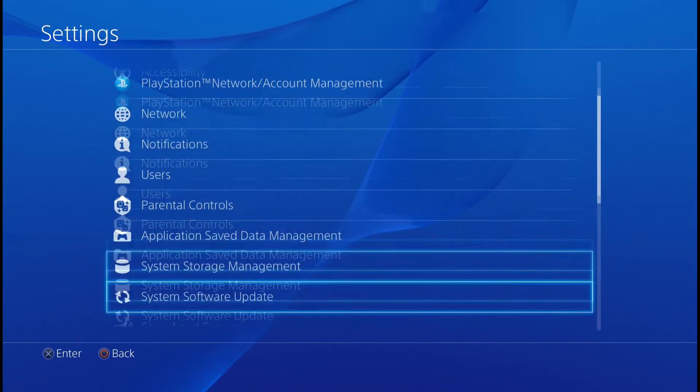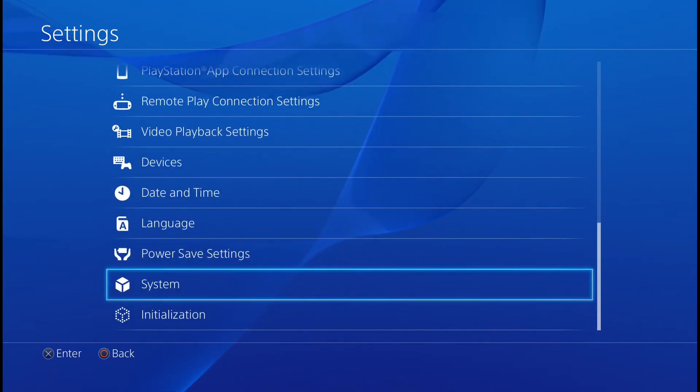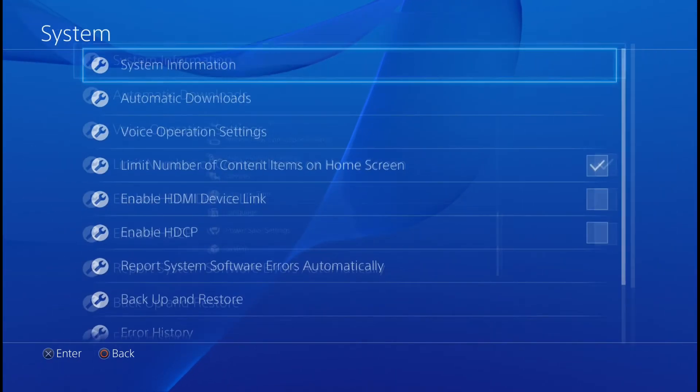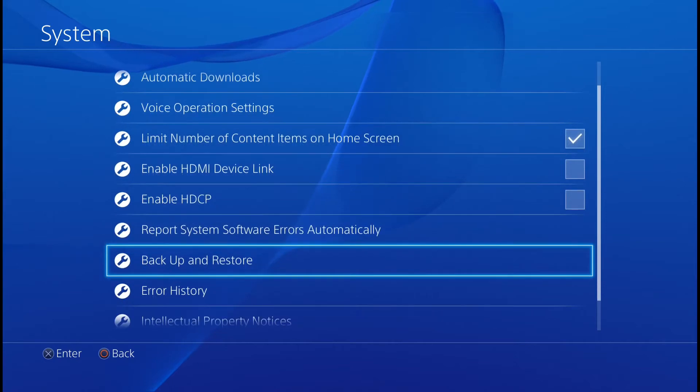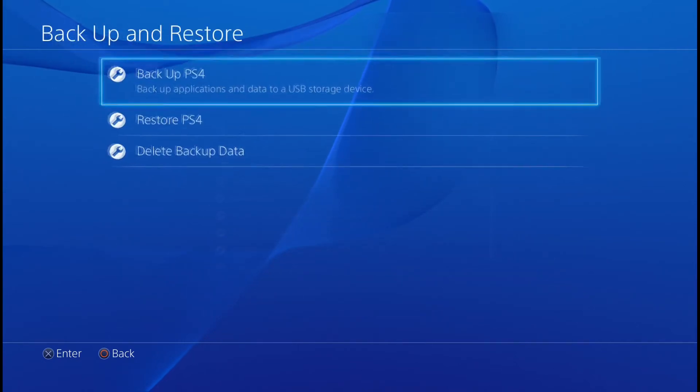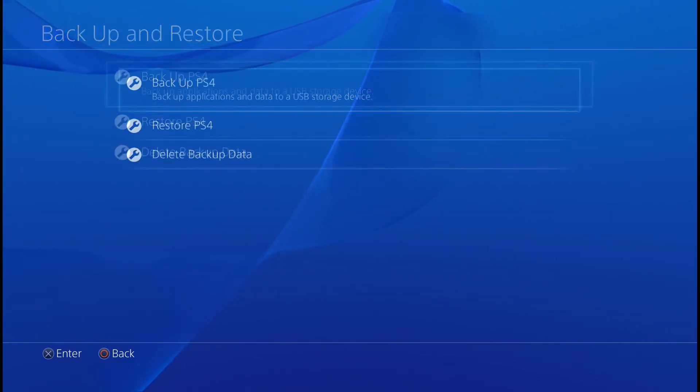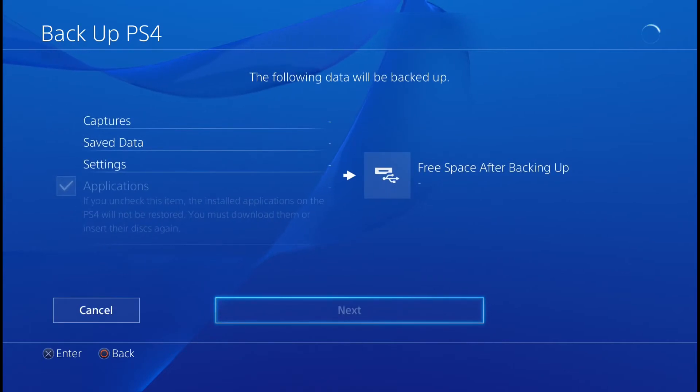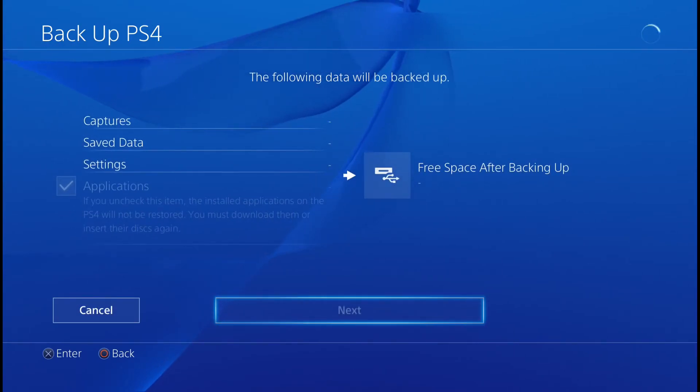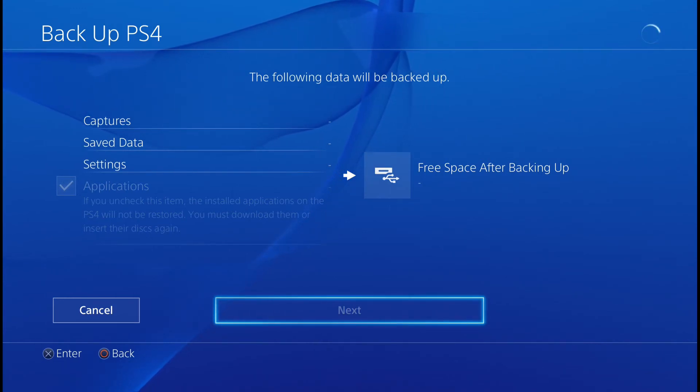First, what you're going to want to do is go to your settings and then scroll all the way down to system. Once you get there, you're going to want to open that up and then go down to backup and restore, and then click on backup. It will calculate how much space you need to back it up. For the normal PlayStation's, a 500 gigabyte external drive will be enough, but if you had a bigger drive in there, then you might need a terabyte.